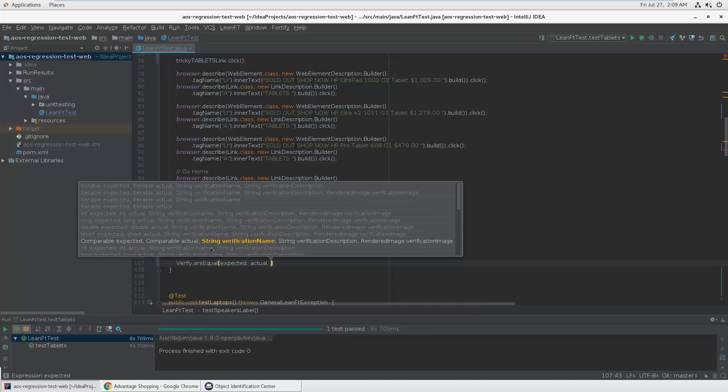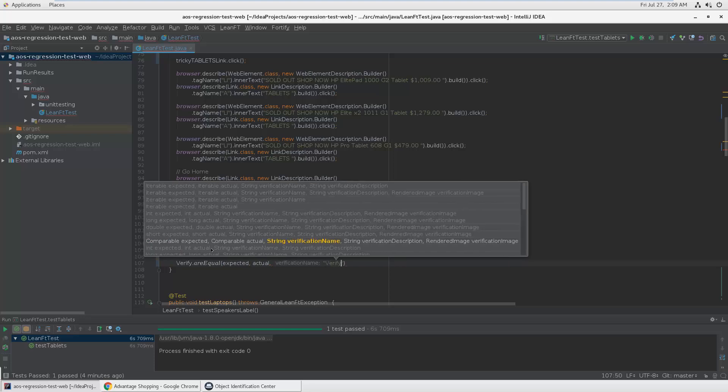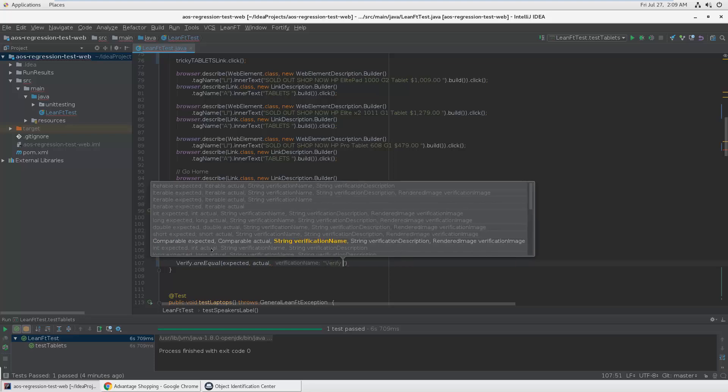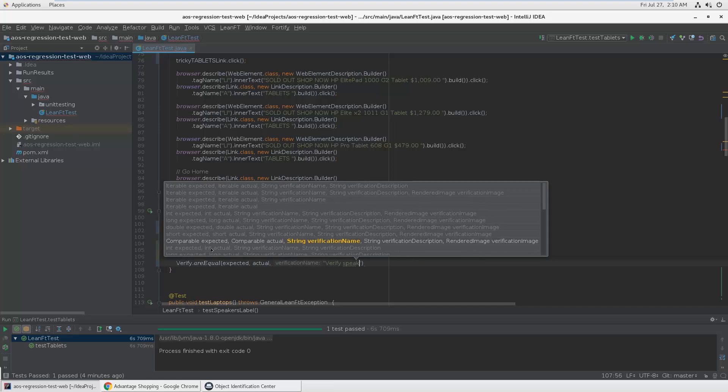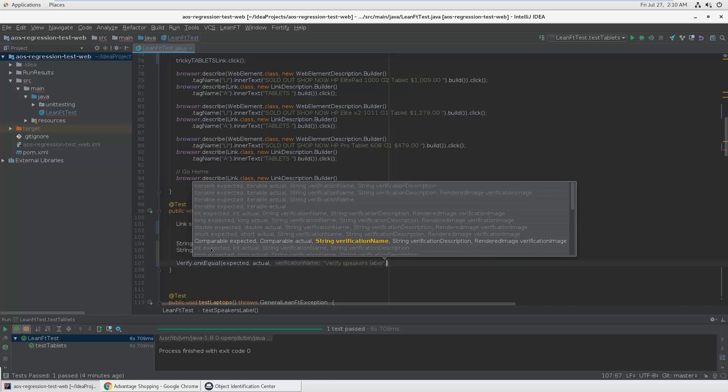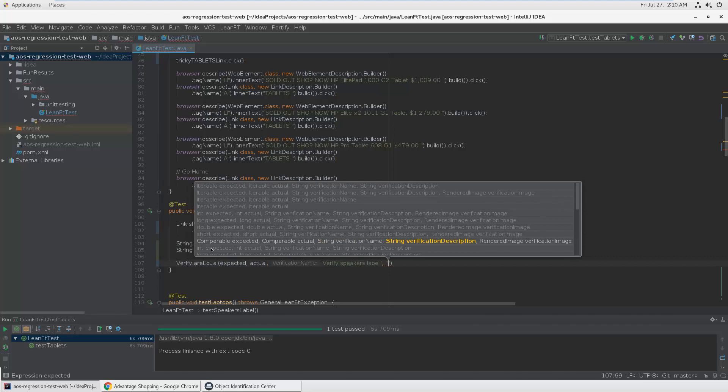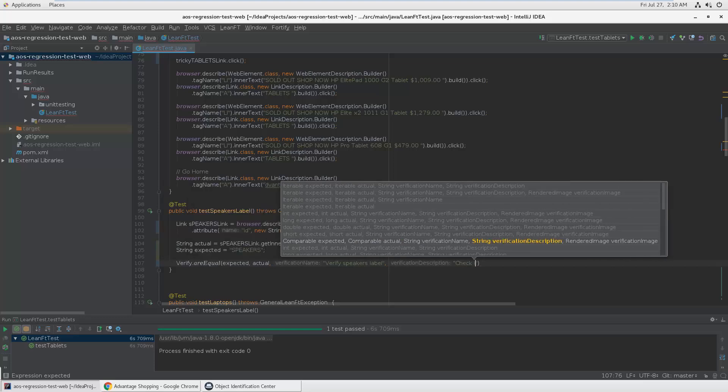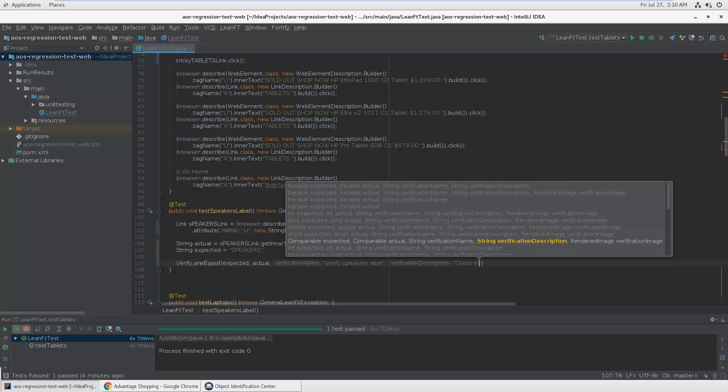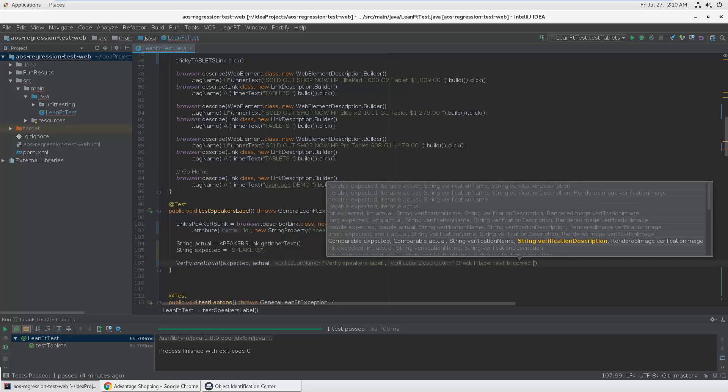Now I can give it a name. Let's say verify label and a description, if label text is correct.